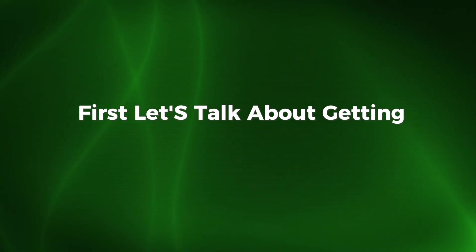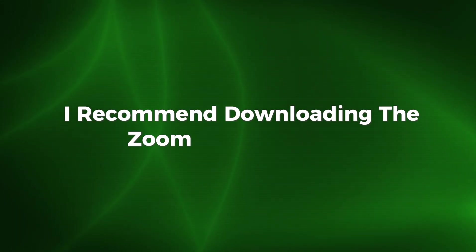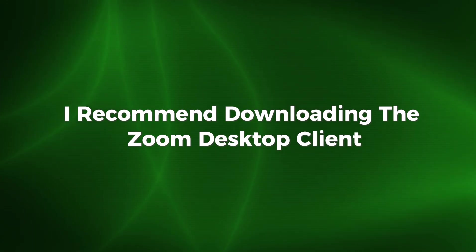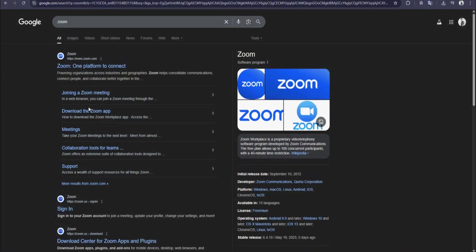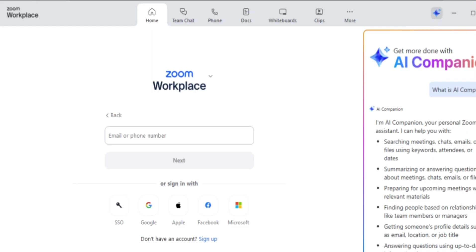First, let's talk about getting Zoom on your device. I recommend downloading the Zoom desktop client or mobile app. Just go to zoom.us and look for the download button. Click that, then choose the Zoom client for meetings if you're on a computer. For phones and tablets, head to the app store and download it there.